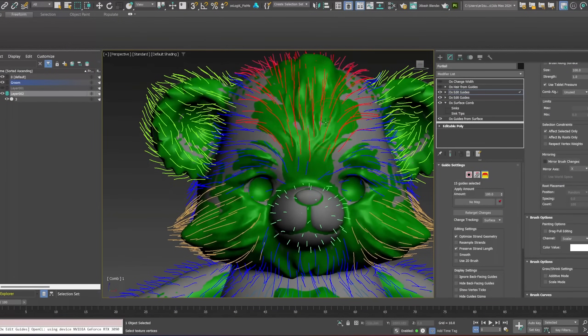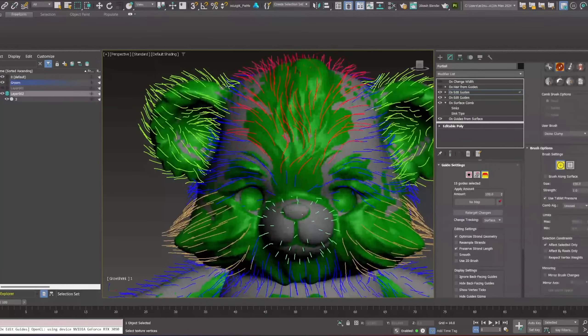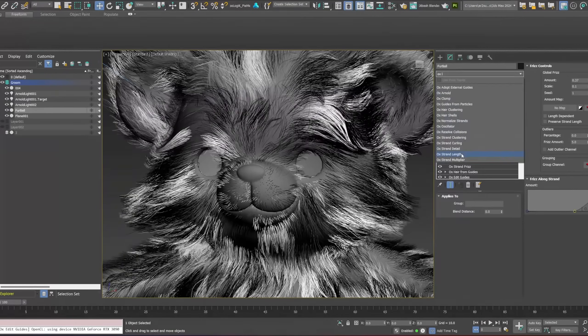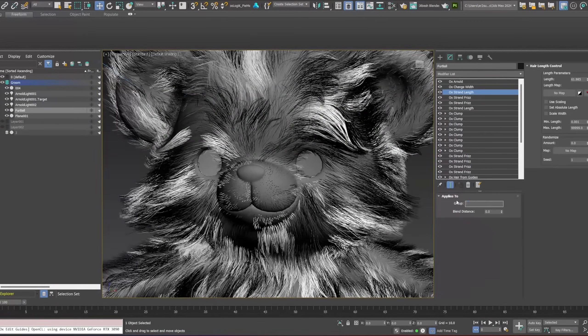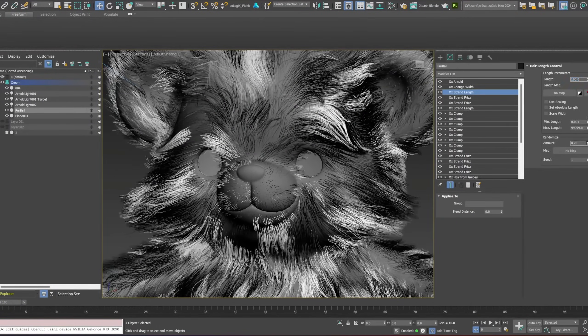And for now, we have the two first tutorials using Ornatrix and Arnold. If you want to learn more about hair and fur, this is a very interesting tutorial.